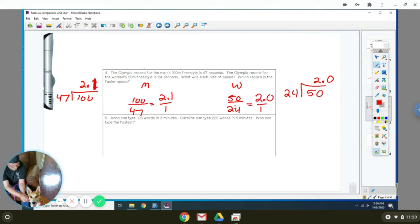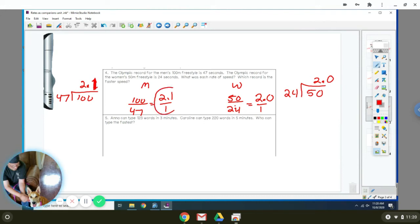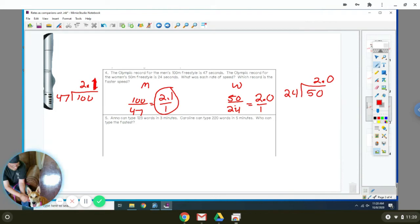Since they do 2.1 meters for every one second, that means the men go faster because women are only going to do 2.0 meters per one second. So that means the men are covering a greater length in the same amount of time.